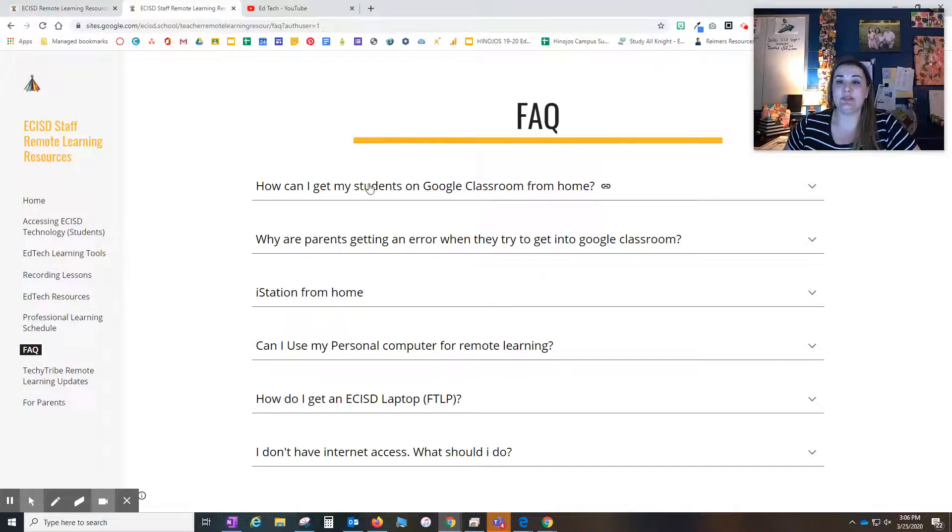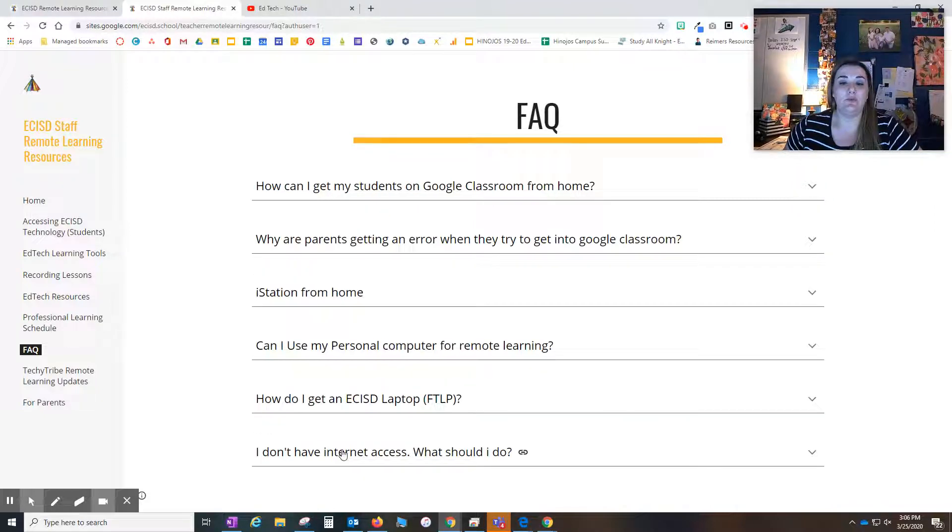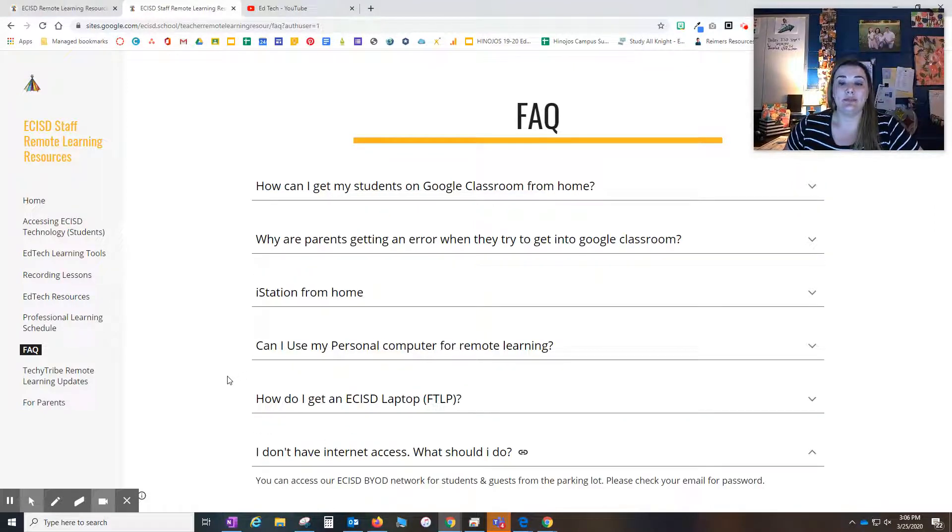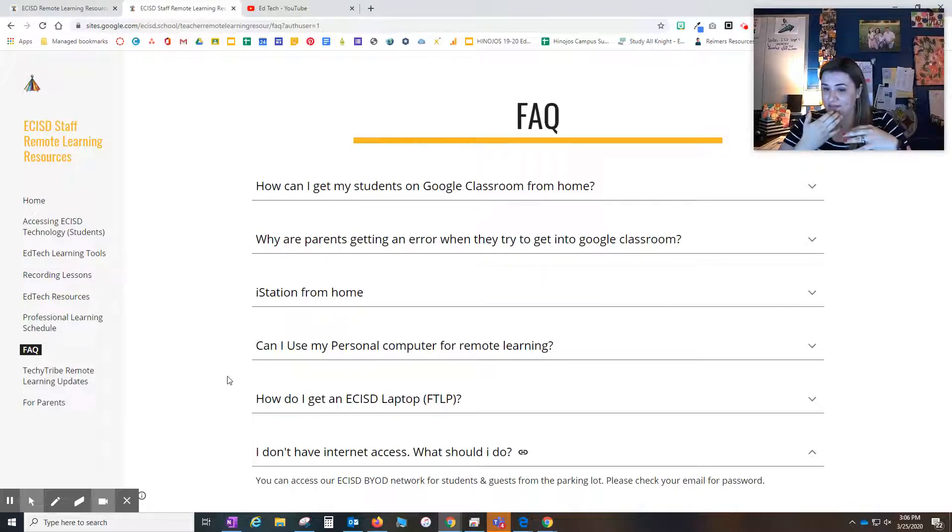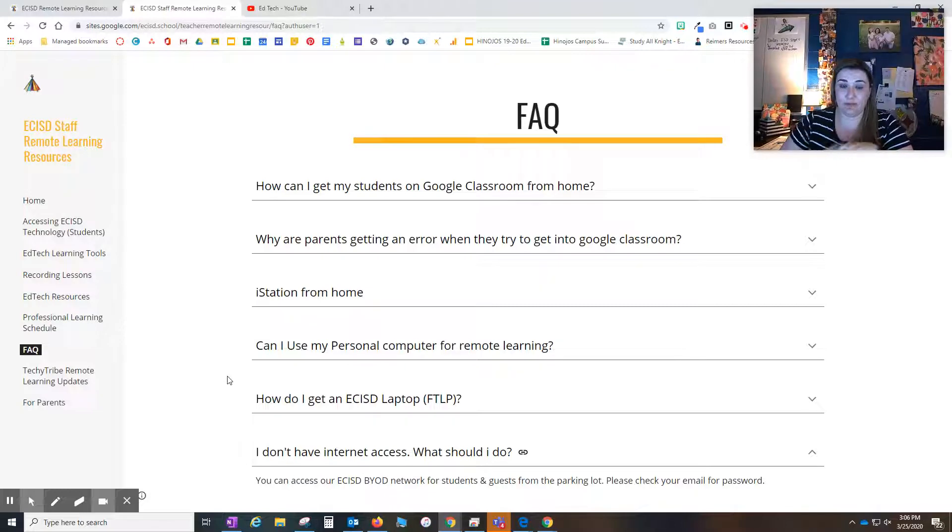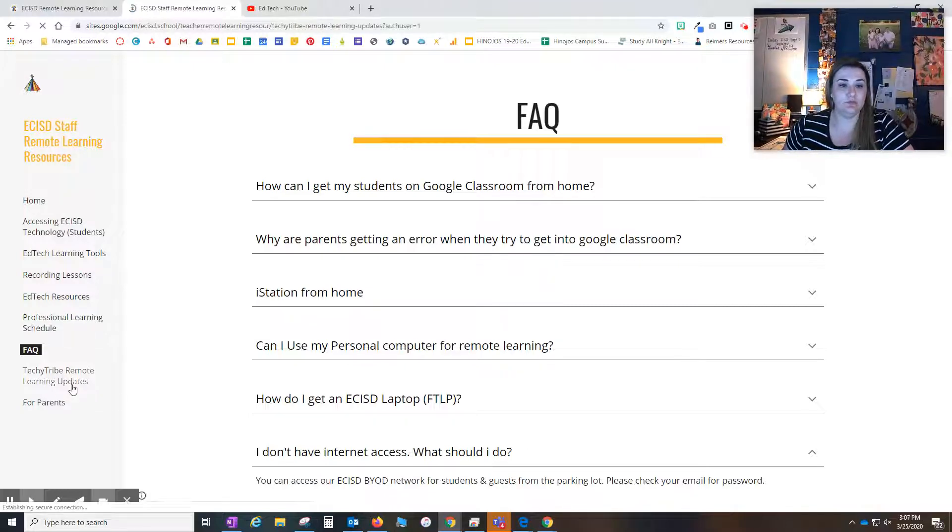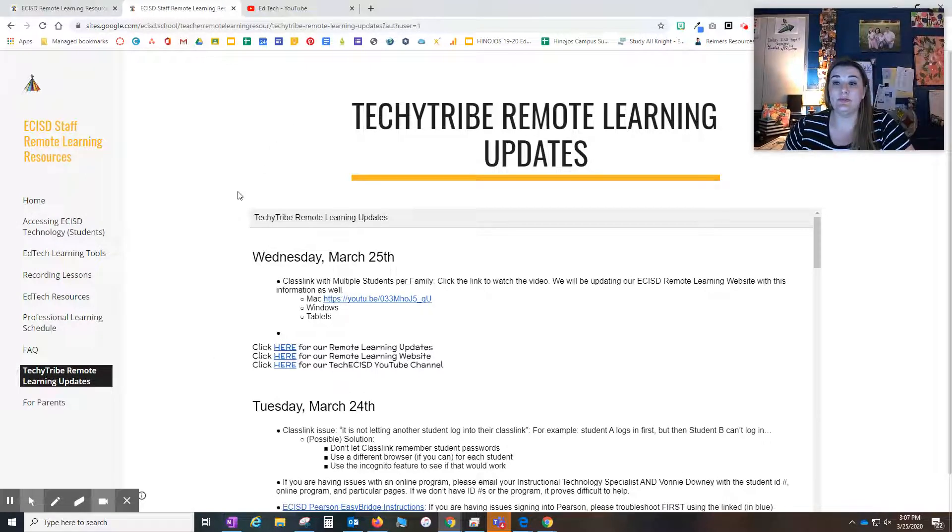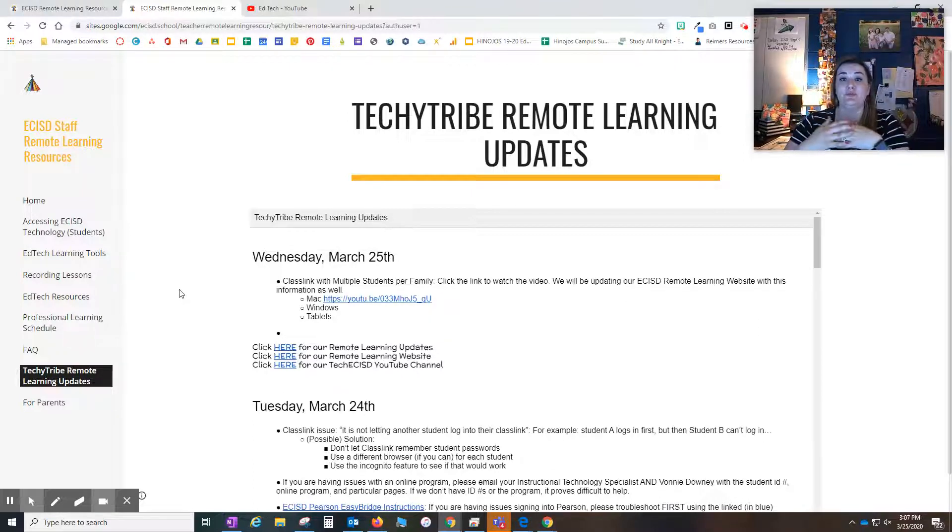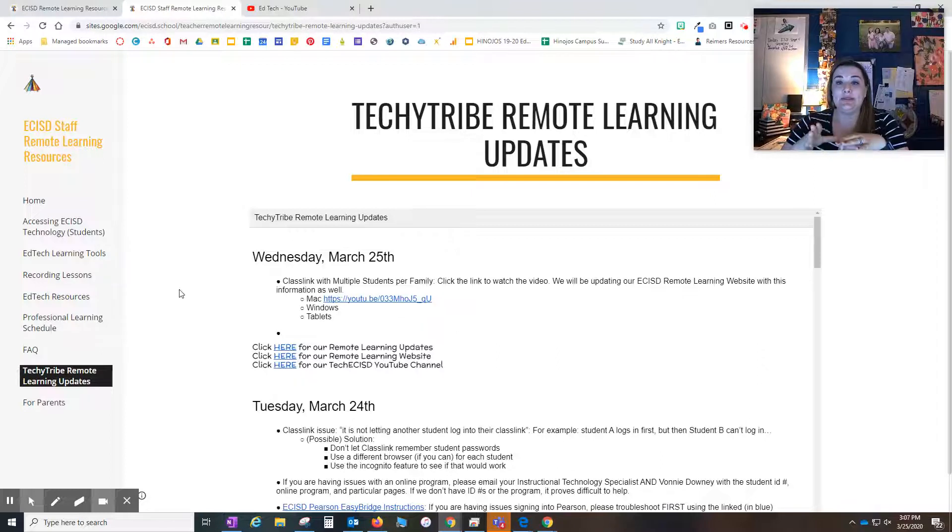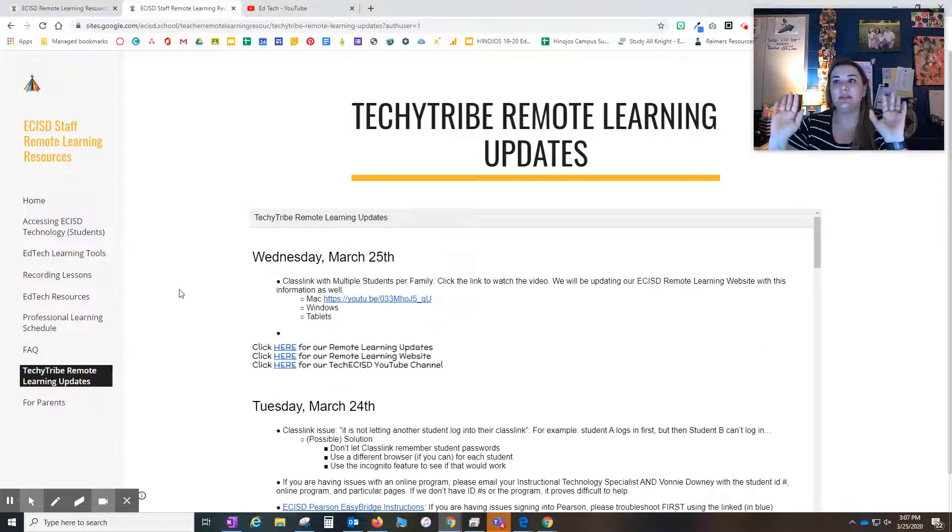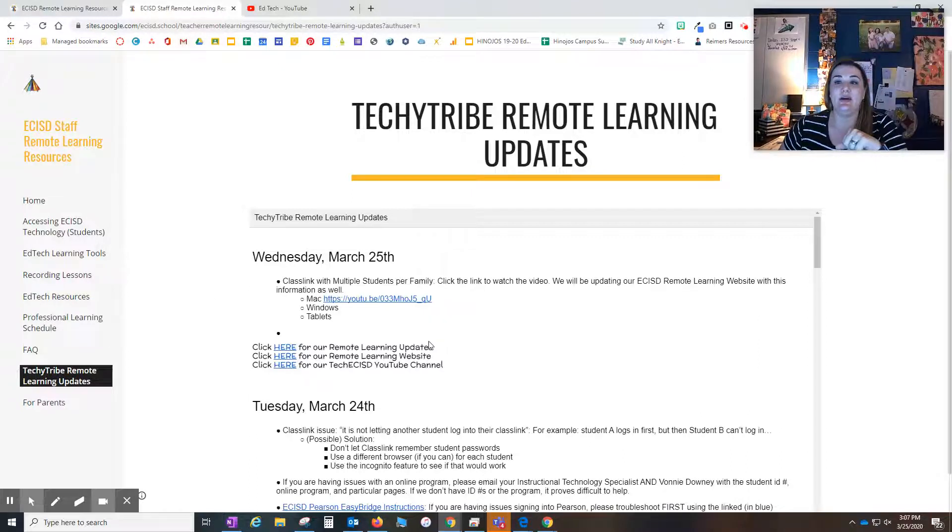The FAQs, we have those. Just click the links and it will open up more information for you. Teachers and students that don't have Internet access at home, if you have a device, you can come to our parking lots and you can sit in the parking lot. You just need to check your email or get with your teacher for that password. Something new added to our page today is the Techie Tribe remote learning update. Teachers, this is what we have been sending you every afternoon after our full day of getting phone calls and troubleshooting all the things. Check your email, please. Our remote learning updates will be posted here.